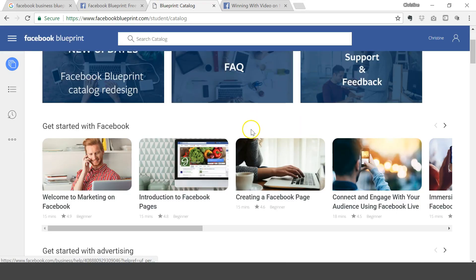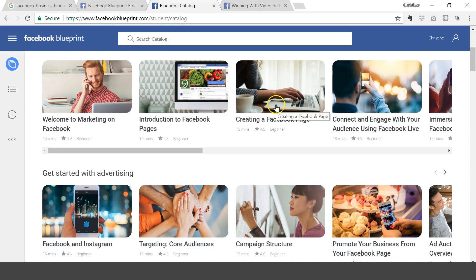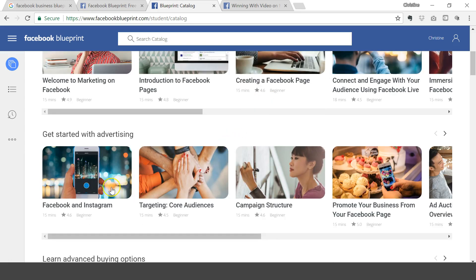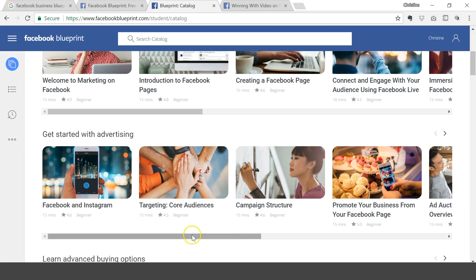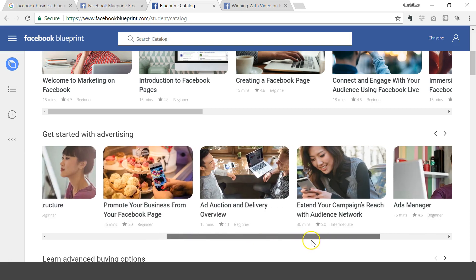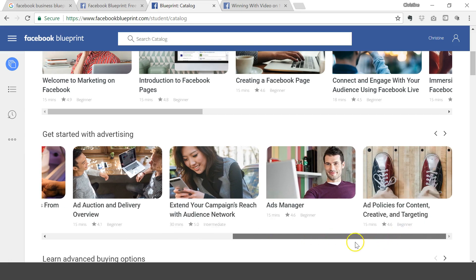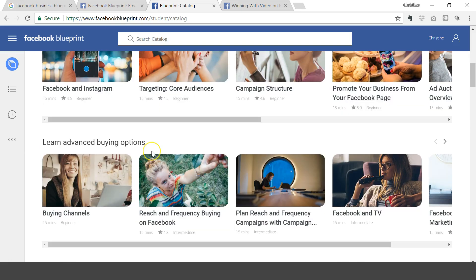If you go to the home, it just shows you all the courses that they have. If you don't know how to create a Facebook page, for example you're just starting out, there's a 15 minute tutorial walking you through that. Facebook and Instagram, if you're getting started with advertising, it walks you through that, promoting your business from your Facebook page, campaign structure, target core audiences, and all this information that is needed in today's digital marketing world.